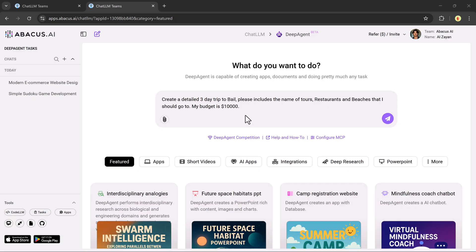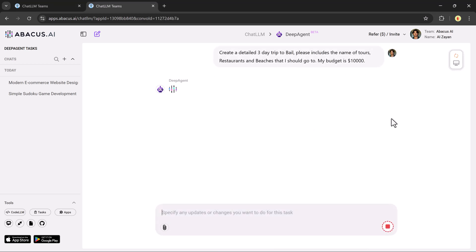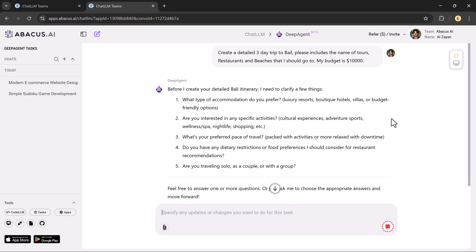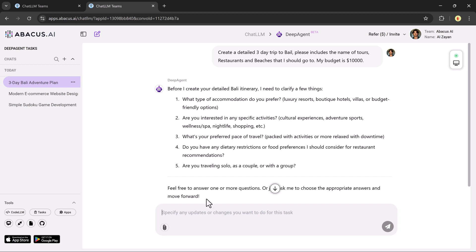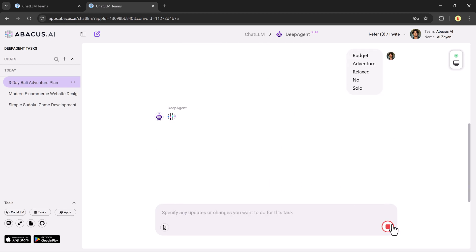Ready for something more impressive? Let's plan a three-day luxury trip to Bali with a $10,000 budget. I type, plan a three-day luxury trip to Bali with restaurant and beach recommendations. Budget, $10,000. Deep Agent asks if I'm traveling solo or with a partner, and what type of accommodation I prefer. I respond, and then it gets to work.